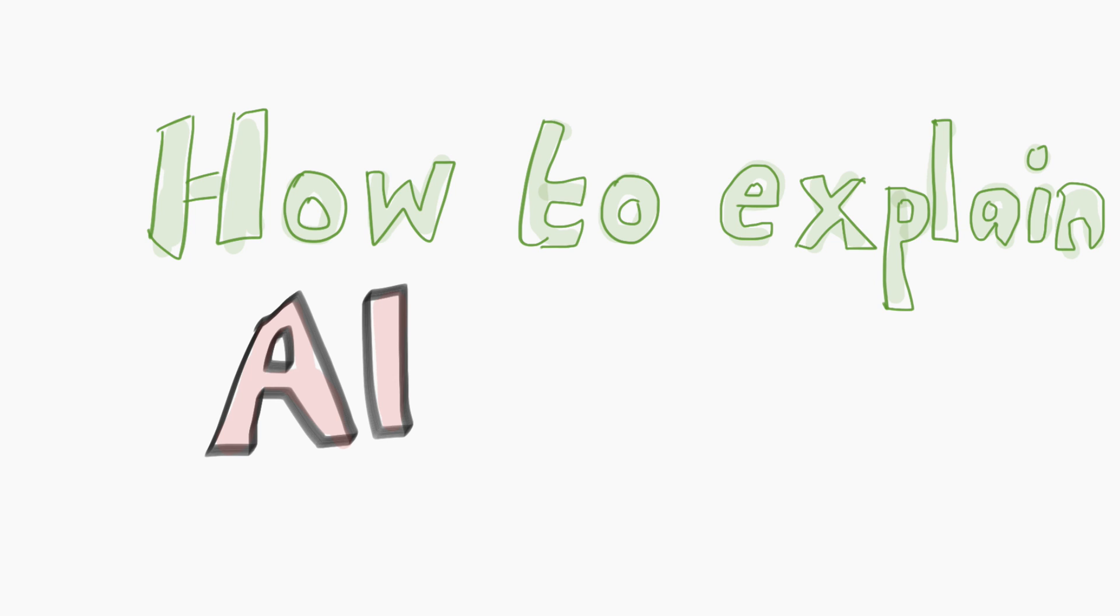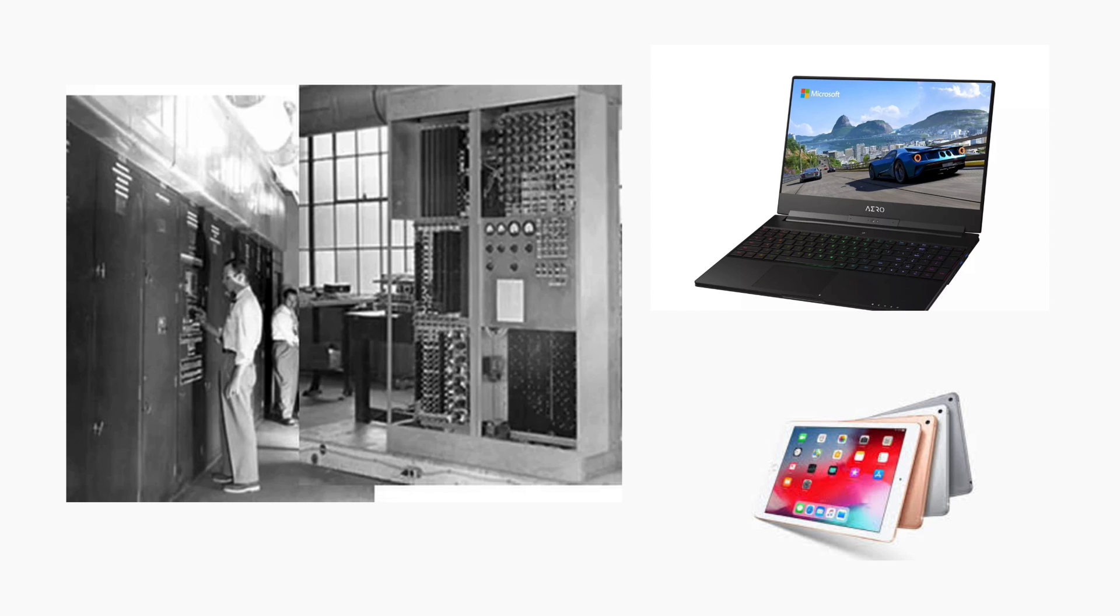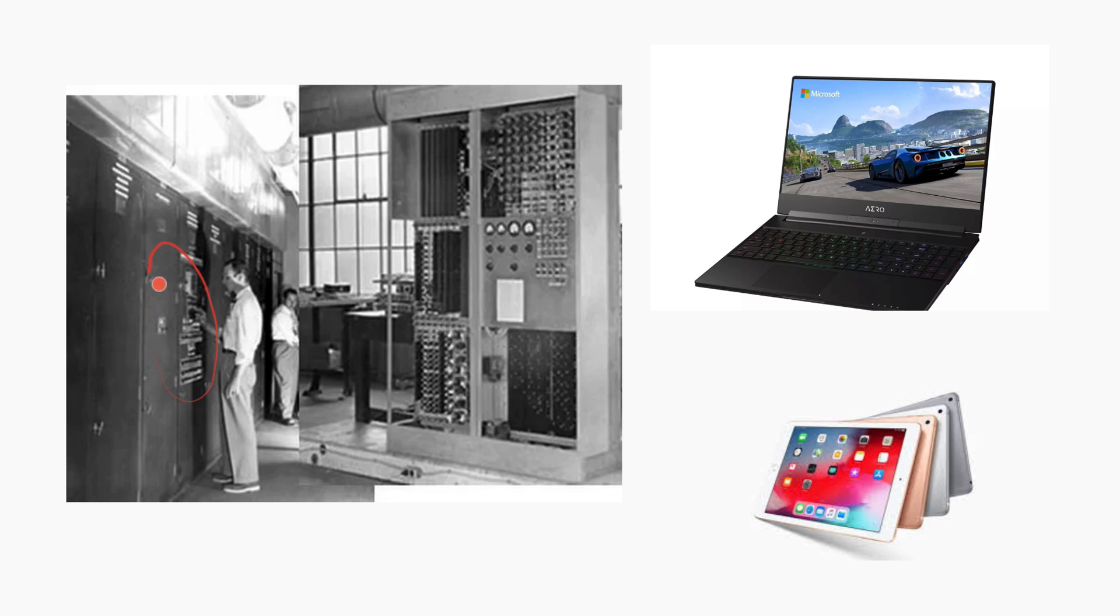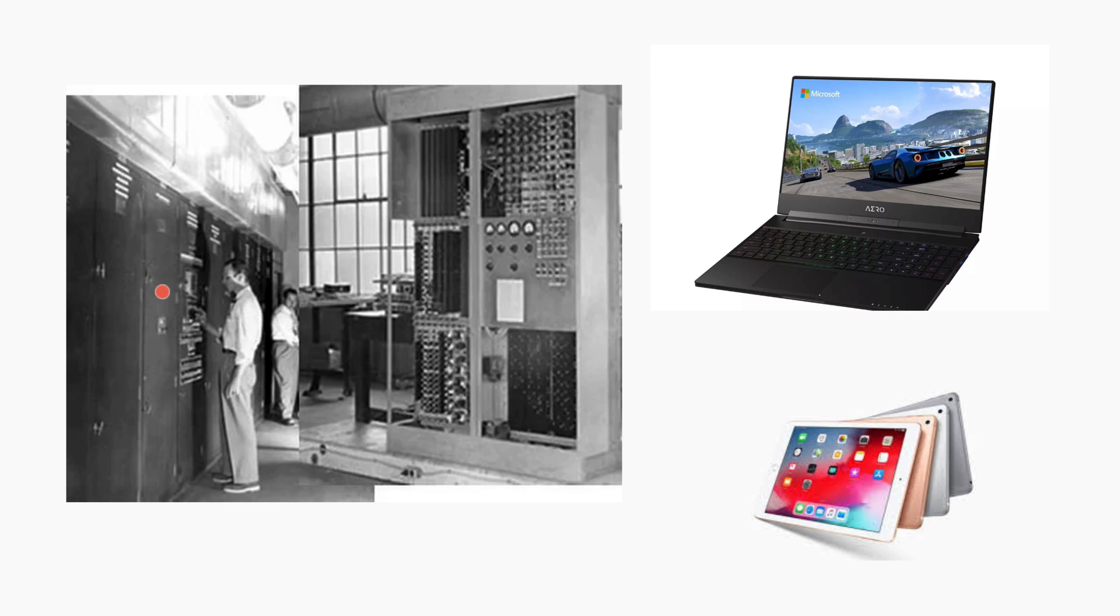In the past, we used to have these large machines, huge machines where people used to key in information. This dressed-up guy used to give instructions by keying it in. And the machine goes ahead, processes those instructions, and either spits it out through paper or does some calculations.